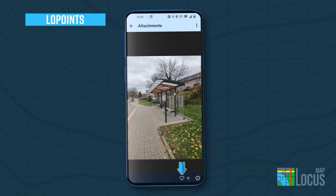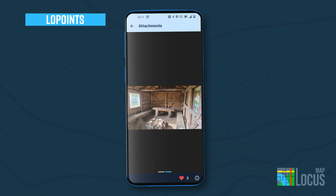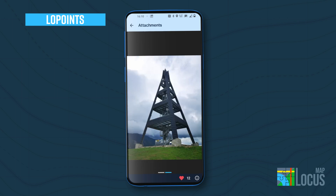You can rate the photos you like with a heart. The top-rated images are then moved to the top positions, and the photo documentation of the place is further improved. You will be rewarded not only with the gratitude of the entire community, but also with exciting prizes that we're preparing for the future.